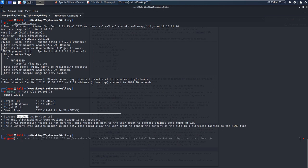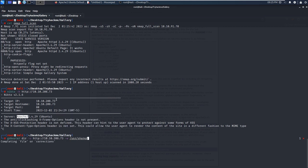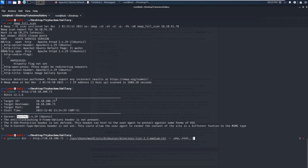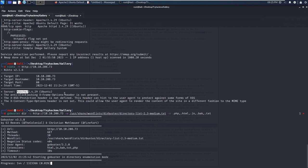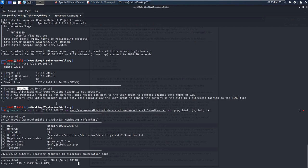Next, we can use GoBuster to do some directory brute force enumeration. We use the GoBuster with the dir command and specify the URL of the target. We need to specify the wordlist - I'd like to use the common wordlist. And specify the extension options like PHP, HTML, JavaScript, BAK, and text files. Let's press enter to see whether we can find some interesting files or directories.